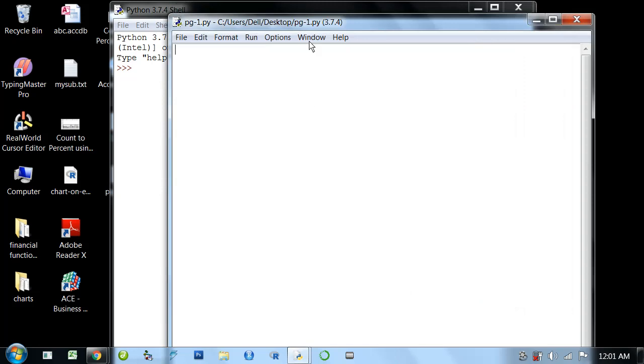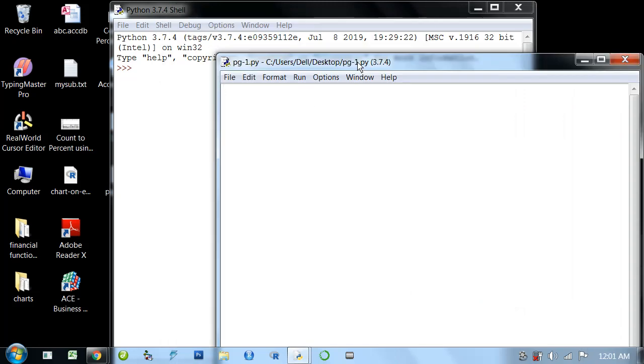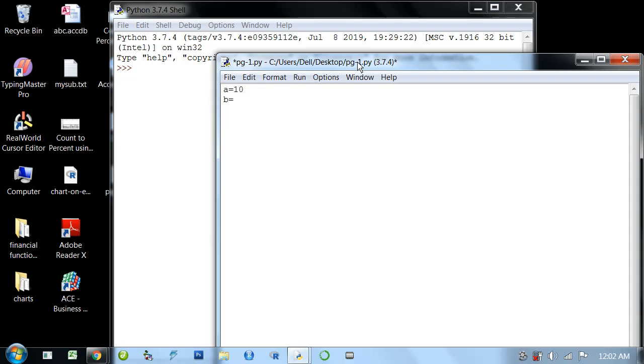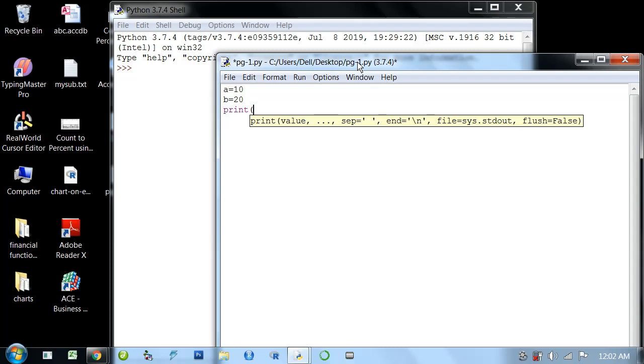Now, I'll write a simple program. Suppose I declare two variables: a equals 10, b equals 20. Then, I'll print a plus b.